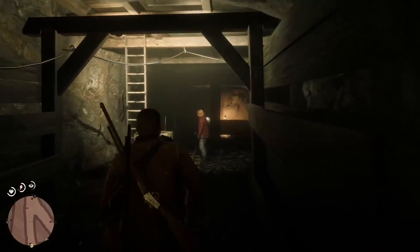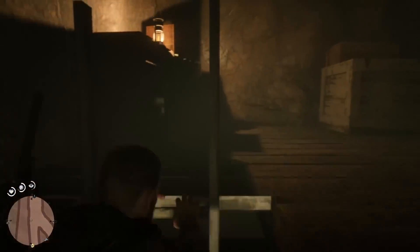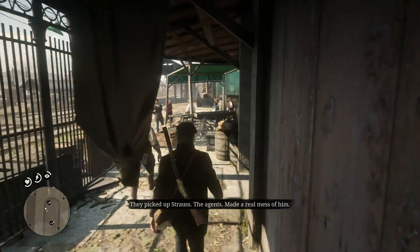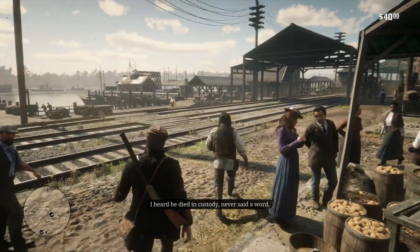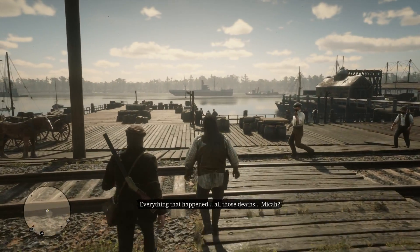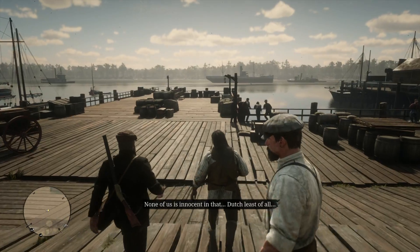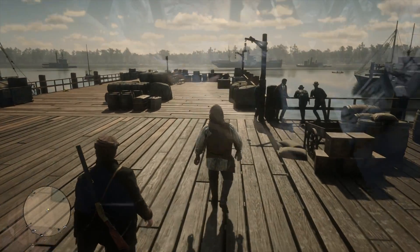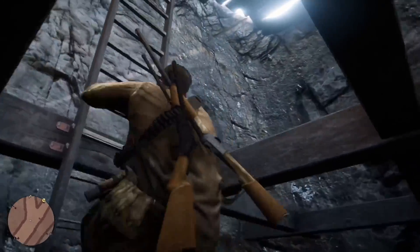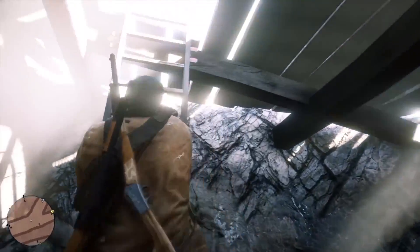Arthur tells him to get a real job and go away, and the only other time we hear about Strauss is in the epilogue — specifically the first mission of epilogue part two, called Bare Knuckle Friendships. We get this information from Charles Smith, who we meet in Saint Denis. Charles tells John: 'They picked up Strauss. The agents made a real mess of him. I heard he died in custody. He never said a word.' Charles adds: 'I'm ashamed of him — I guess some folk are strong in ways you can't see.' So Charles informs John that Strauss was eventually captured by the Pinkertons, interrogated, and brutally tortured.